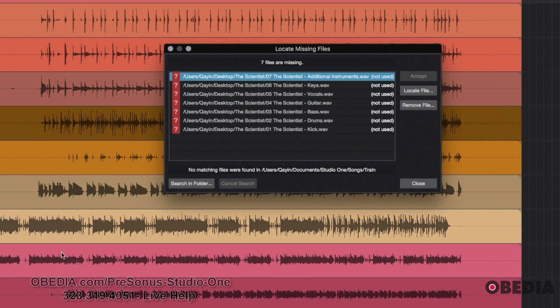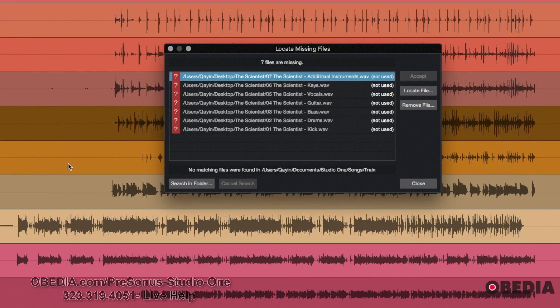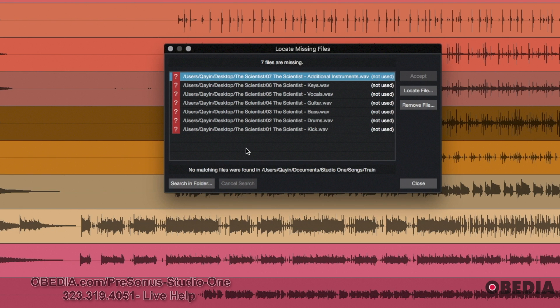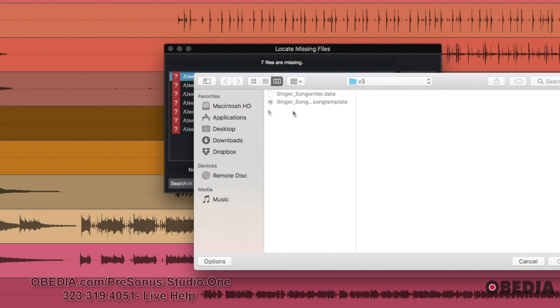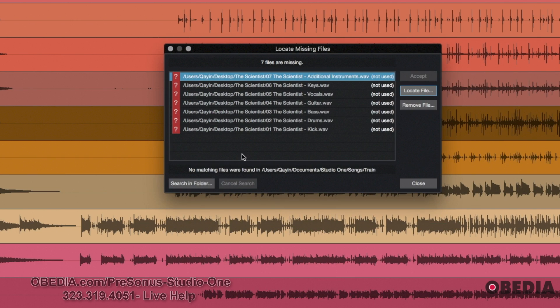Now there's a couple of situations that may be happening here. First of all, the most common situation is that you may have just moved these files. So maybe you had them in one folder and then you moved them to become more organized to a different place, and now all that you need to do is basically locate them and track down where the new location is. So if they were in a folder on your desktop and now they're in a folder in documents, now you just go in documents, you select that folder, and then you hit open, and then it finds your files.